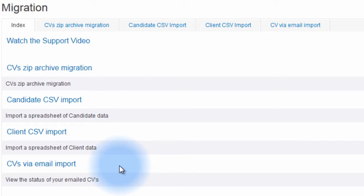The CV Via Email Import displays a list of CVs you've sent to your eBOSS database via email.